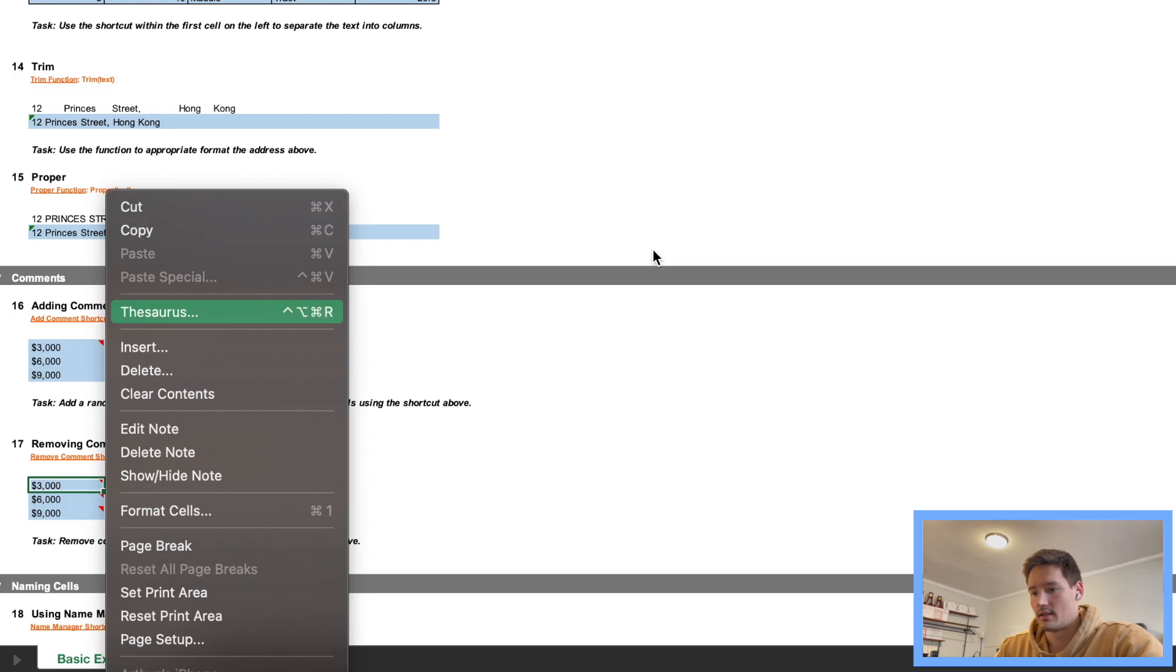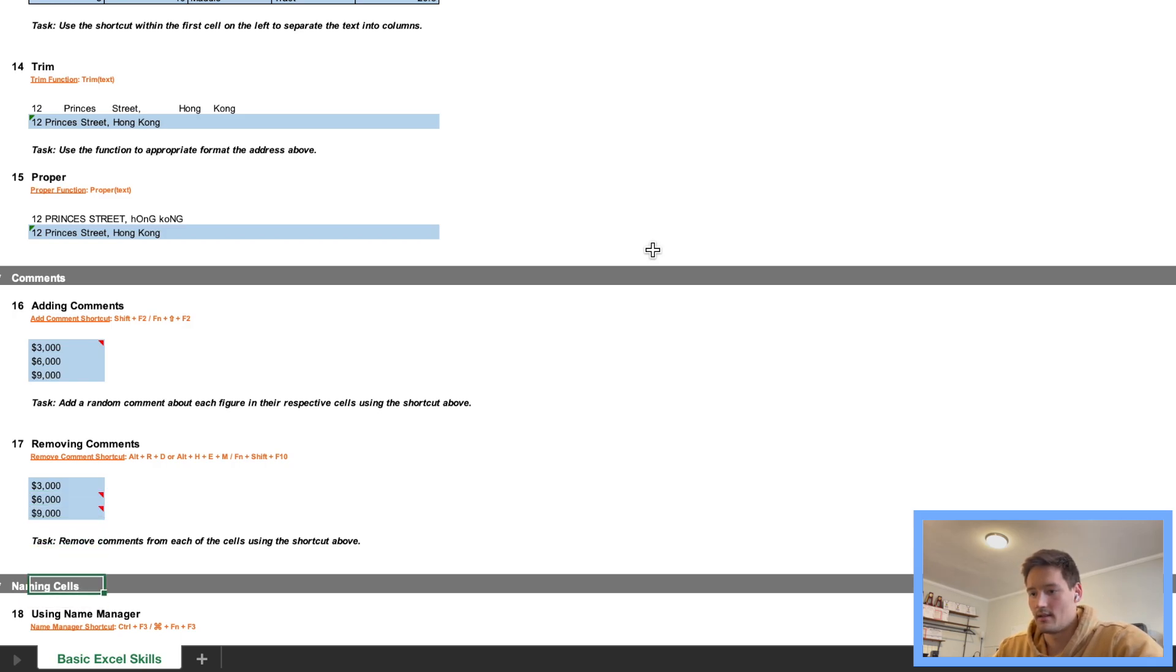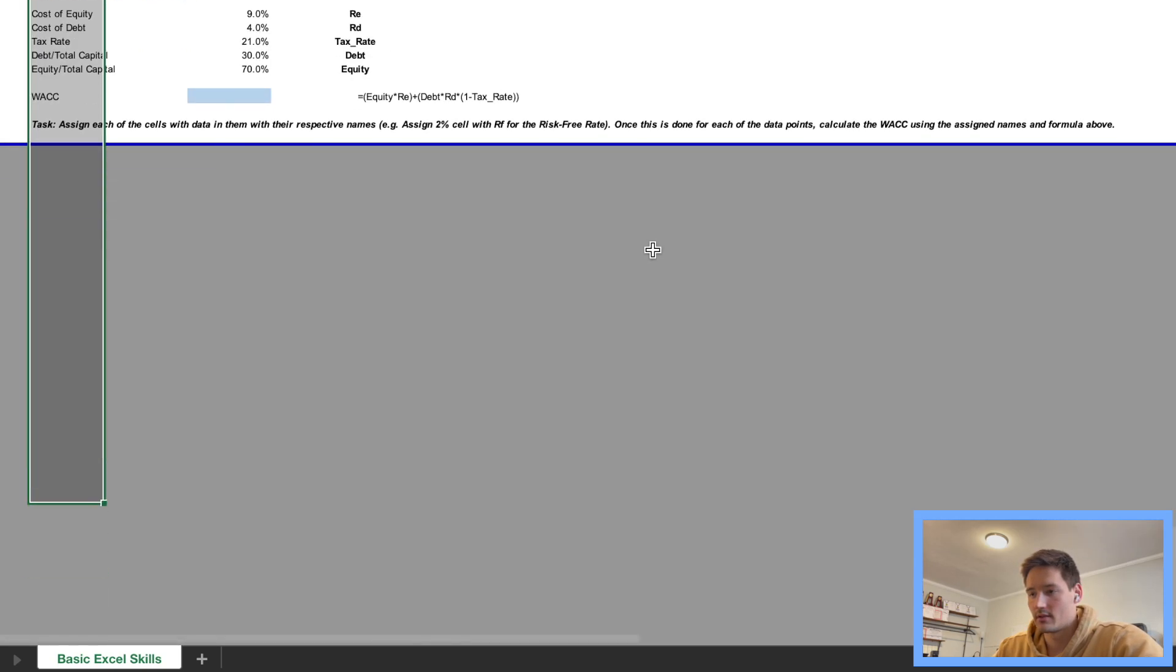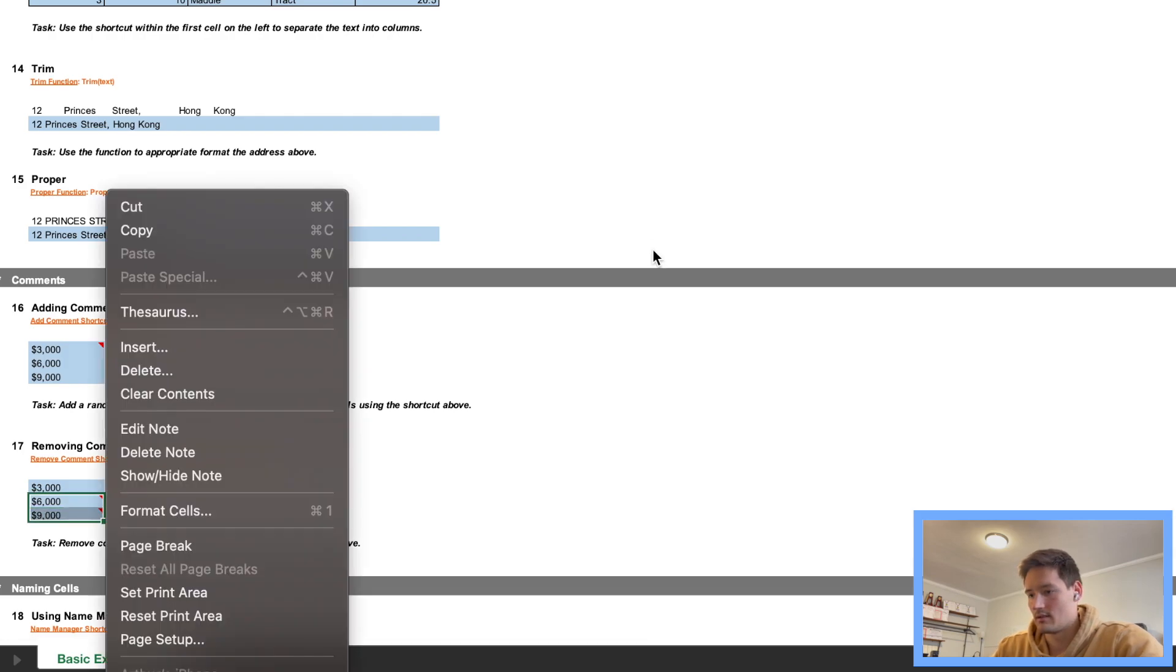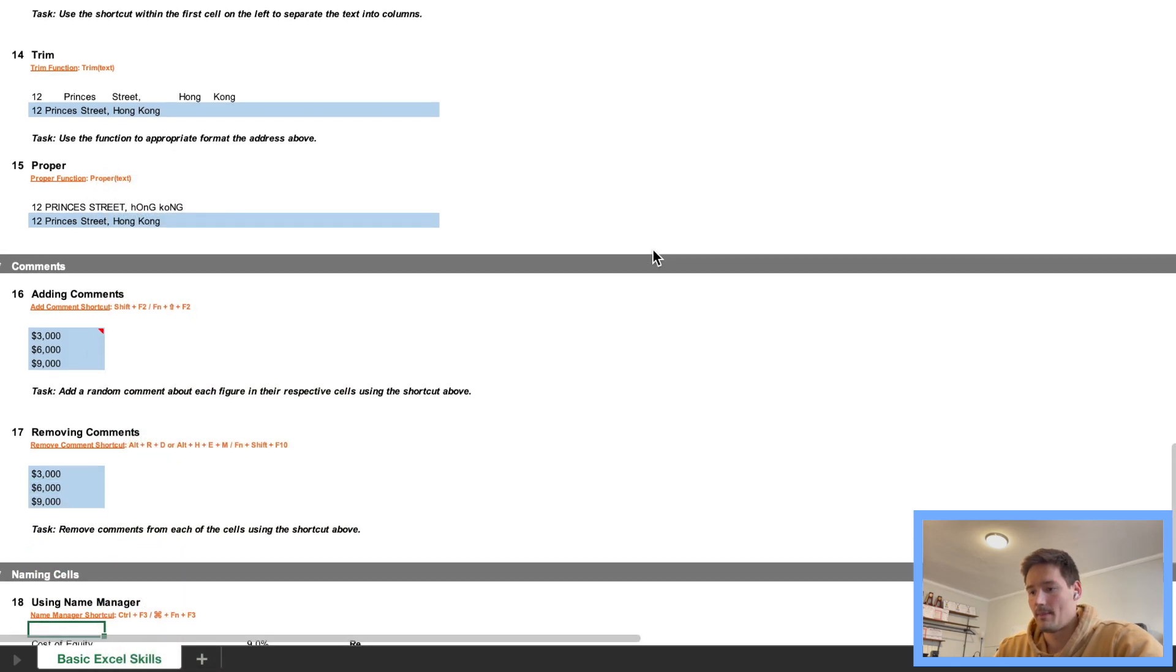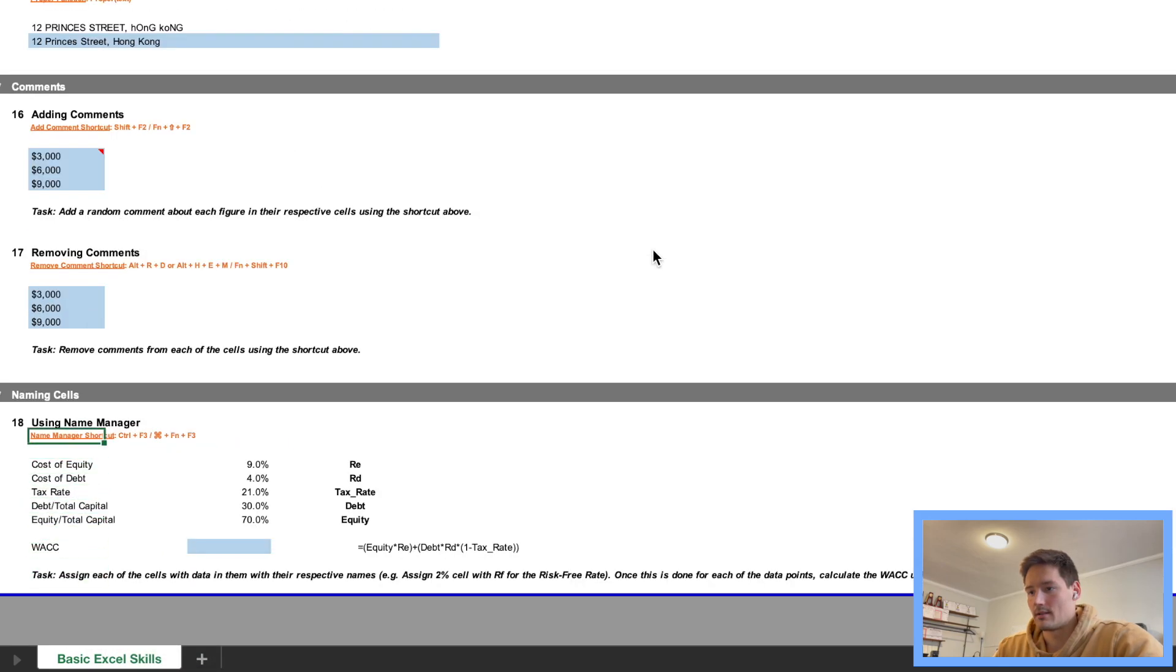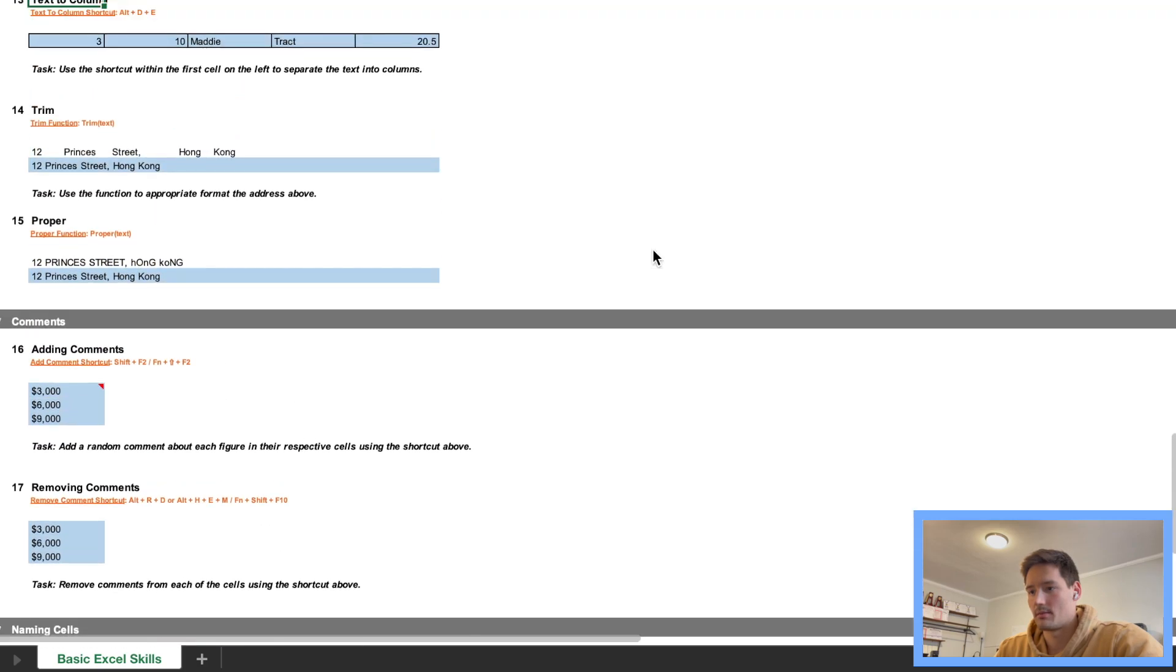Now removing comments, we just do Fn Shift F10, and then you're going to have to go Delete Note, so you can use arrow keys to navigate that menu. And same thing for these, I wonder if you can maybe select them like this, yep, Delete Note, so you can do several at a time too.